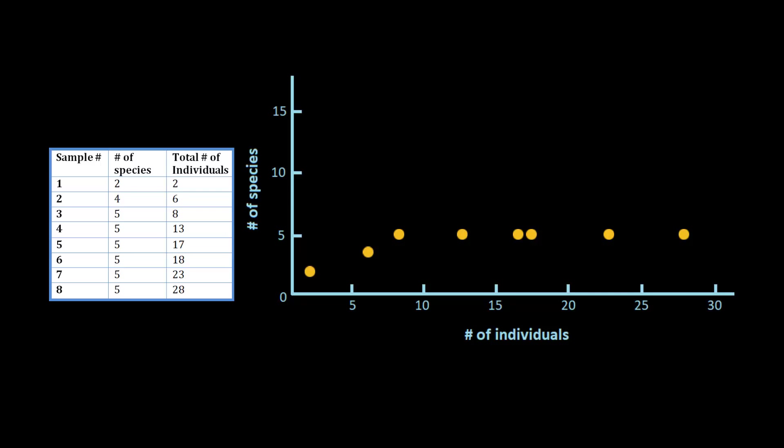And now that we've put in all 8 samples, we can see that there is a trend here to these samples. And we can draw in a general trend line. And voila, a rarefaction curve.